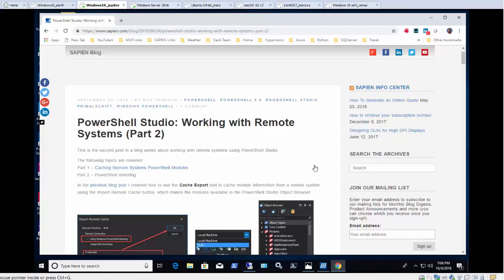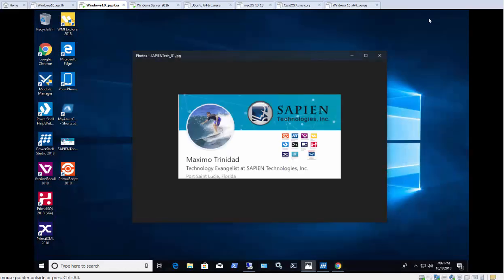This video assumes that you already have set up and have some basic knowledge on how to use PowerShell Remoting. Now we're going to take that knowledge and we're going to use it with PowerShell Studio.